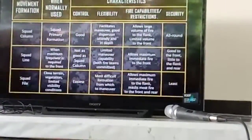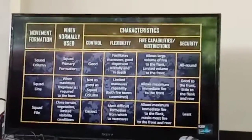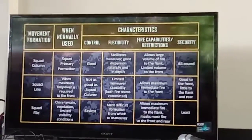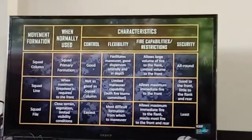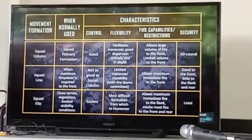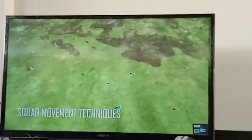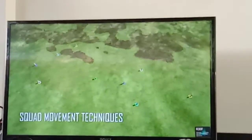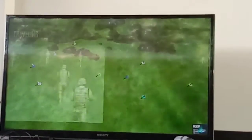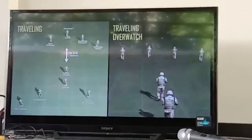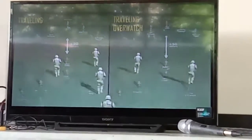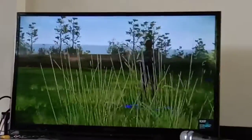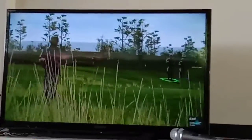Leaders must know how to select a formation based on which one best allows control, flexibility, firepower, and security. Movement techniques are the positions of your squads and fire teams in relation to each other while moving. There are three movement techniques: traveling, traveling overwatch, and bounding overwatch. Like formations, movement techniques provide your unit with varying degrees of control, security, and flexibility.